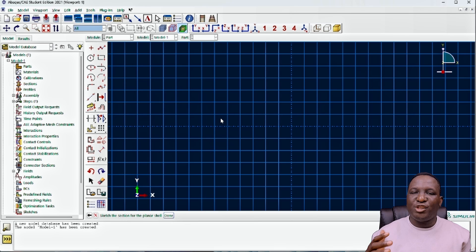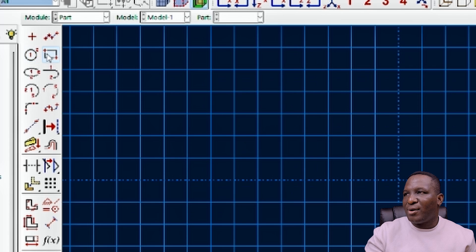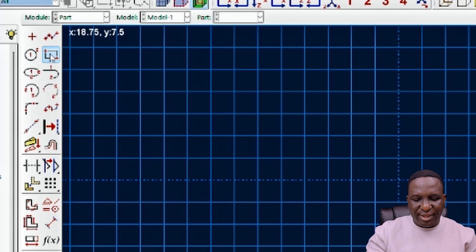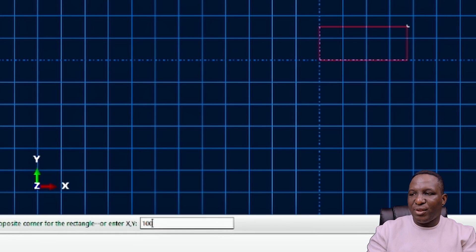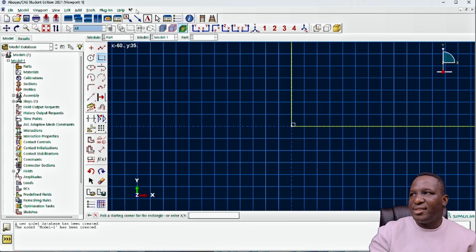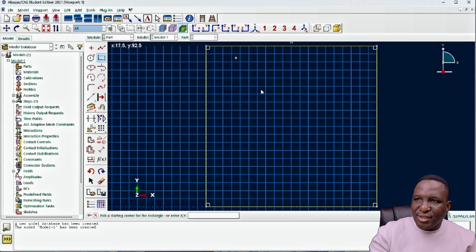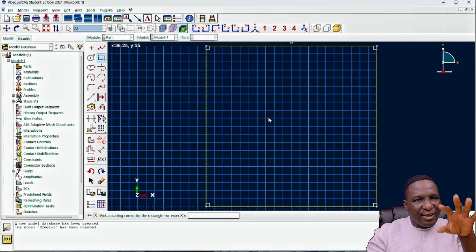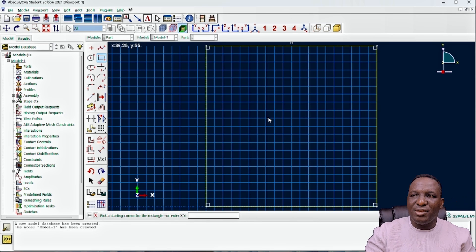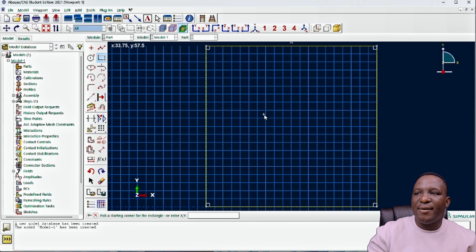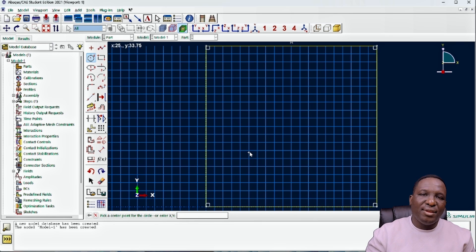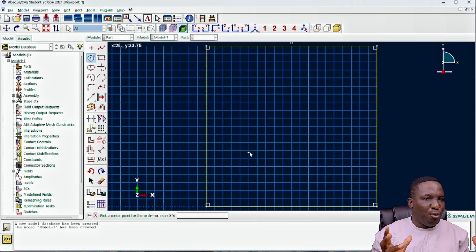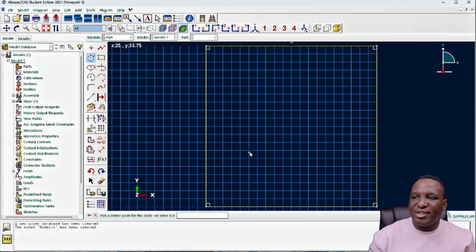We want this system to have a dimension of 100 by 100 microns. Using the create rectangle button, the coordinates go from 0,0 to 100,100. That gives us the boundary of the RVE. Now we need to distribute the voids, which are circular in shape, quite small, and distributed only within the structure.